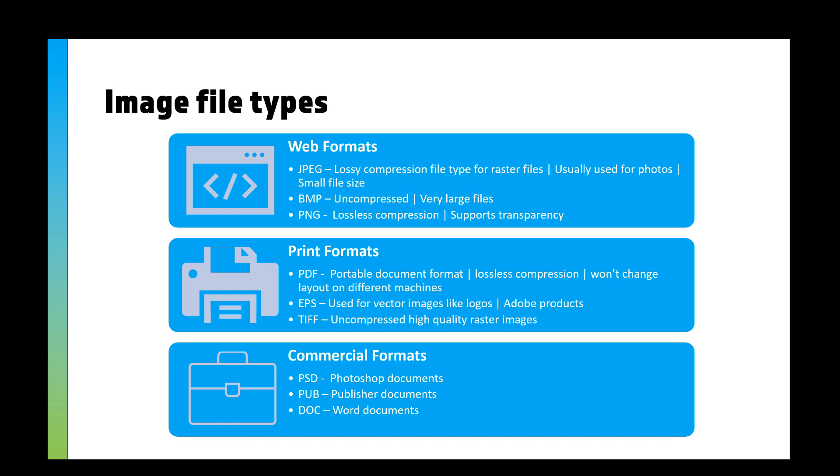If you're printing a raster image, you probably want to use a TIFF. Then you've got some commercial formats you might have seen, like PSD is a Photoshop document, .ai is Adobe Illustrator, .dpp is a DrawPlus project, .pub for Publisher, or .doc for Word.